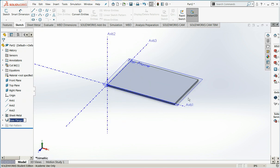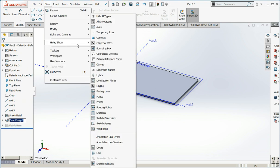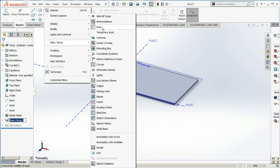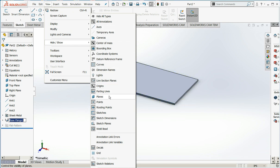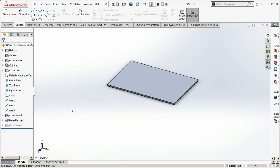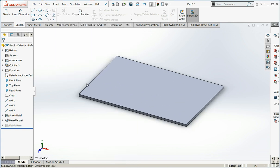And I have a piece of sheet metal. Just for visibility, I'm going to turn off my planes and axes now. View, hide and show. I'll get rid of the axes, the planes, and even the origins. There. That's cleaner.